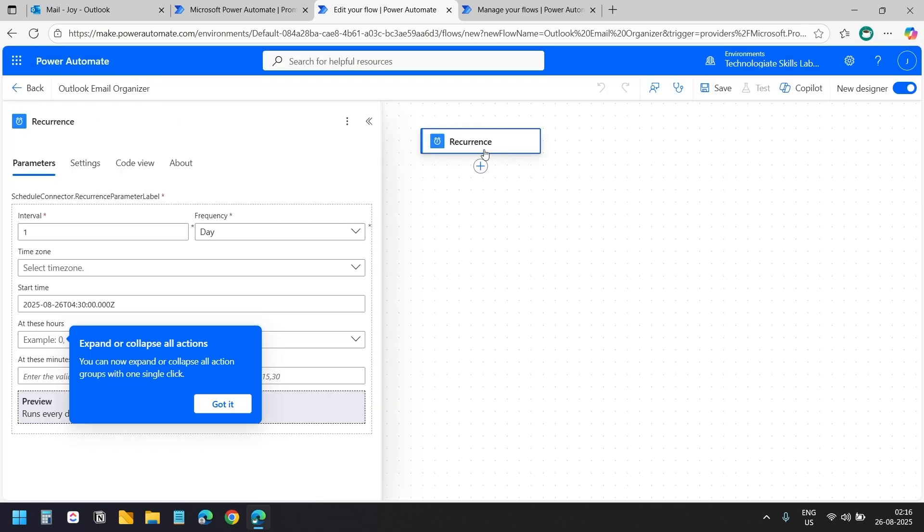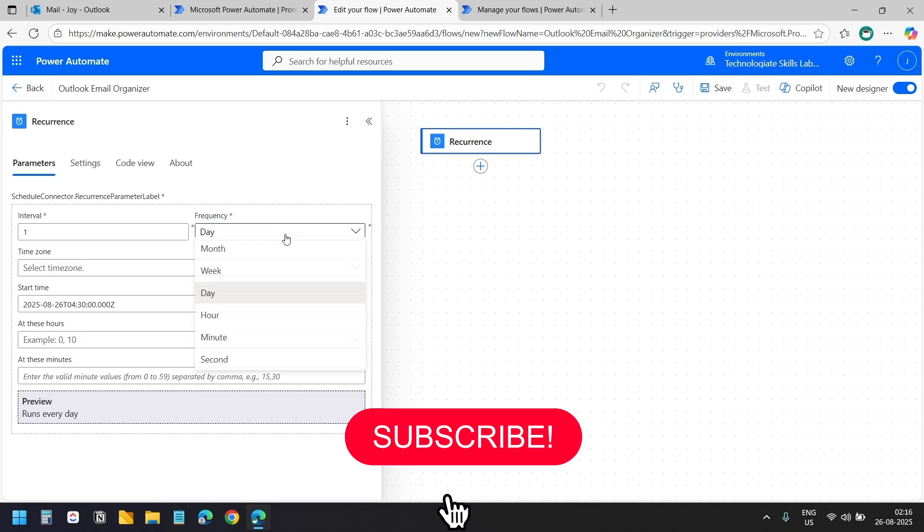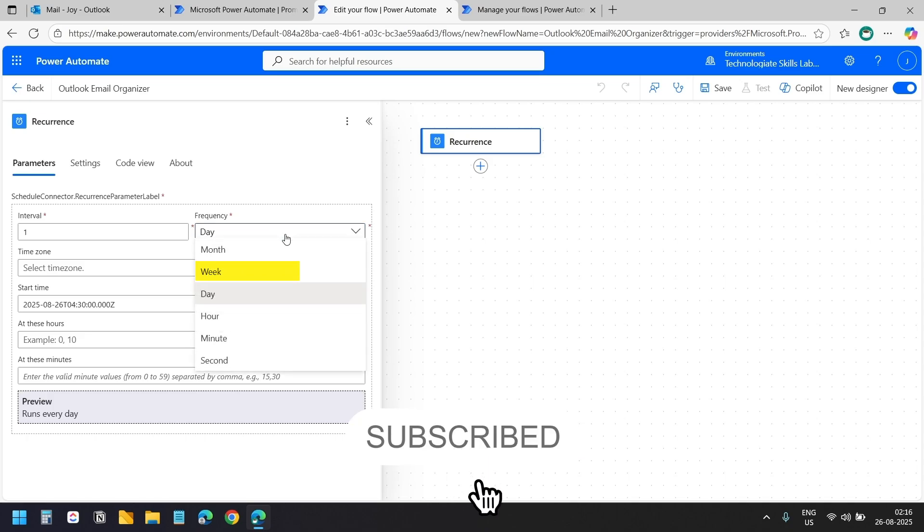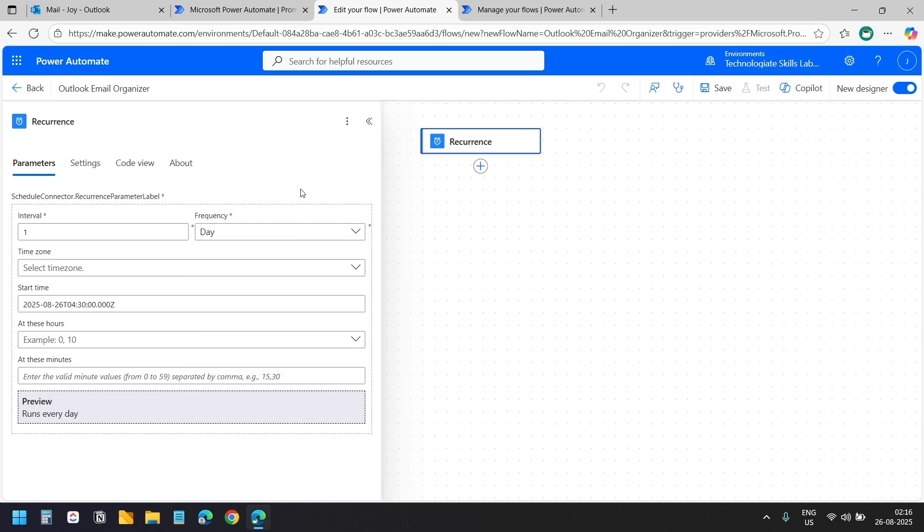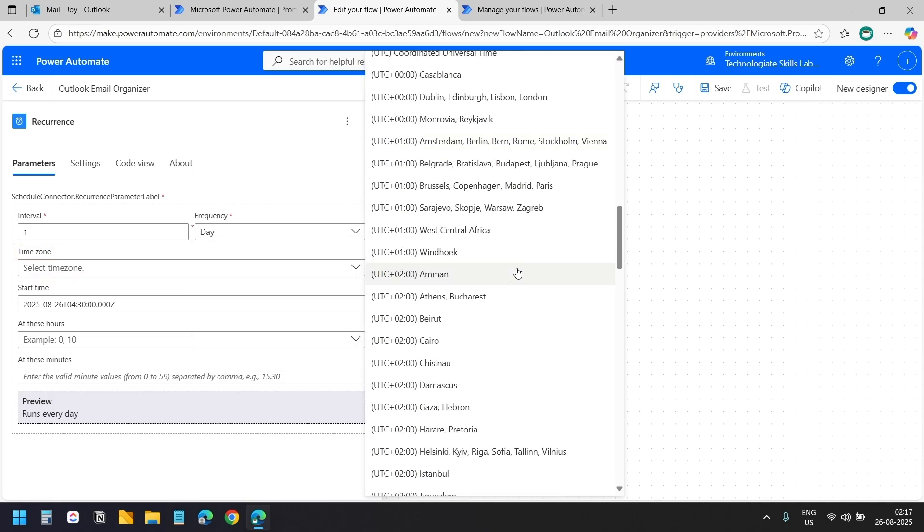Here is our trigger and you can see the interval settings. You can change the frequency to week if you prefer or choose any other frequency that works for your email habits. For the time zone, I'll select my local time zone.